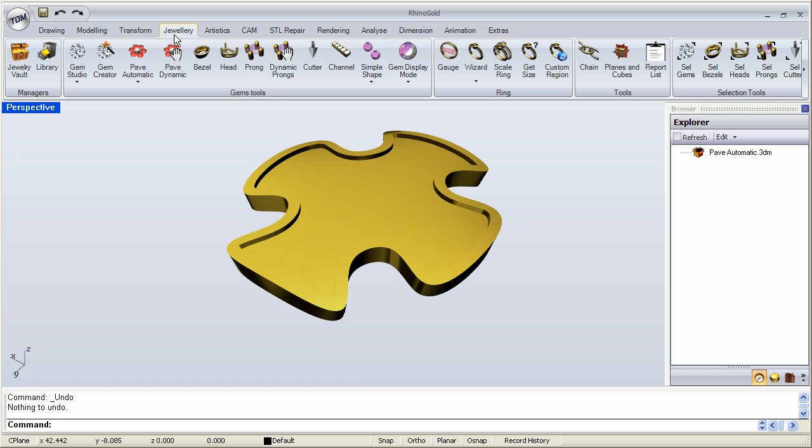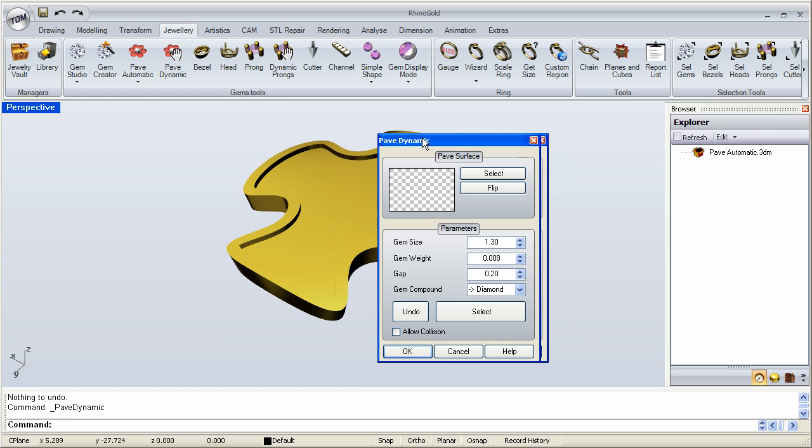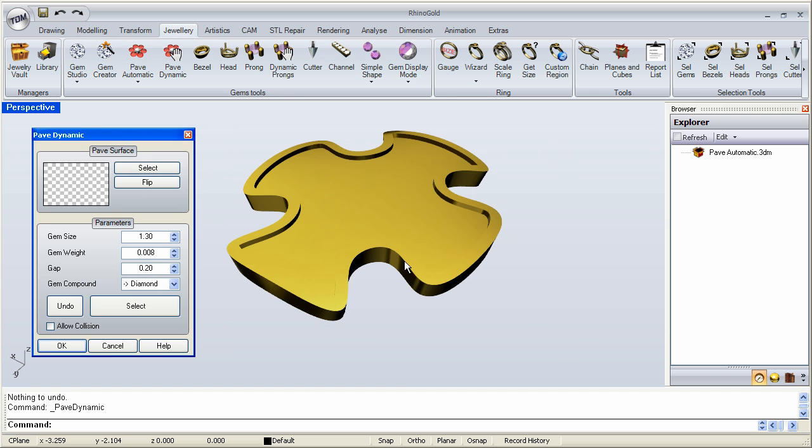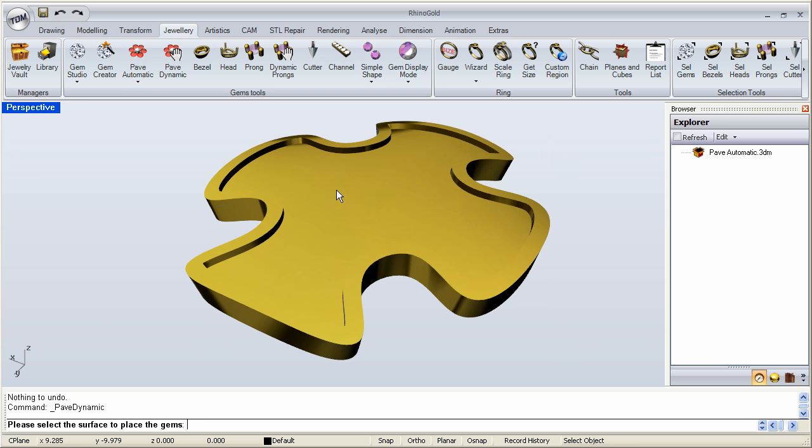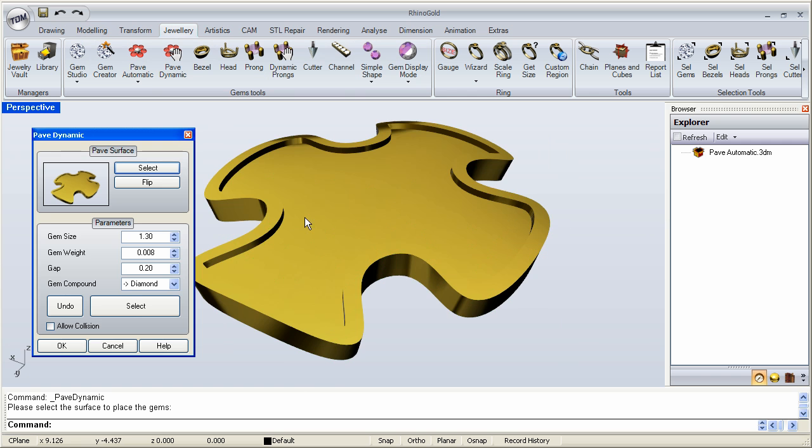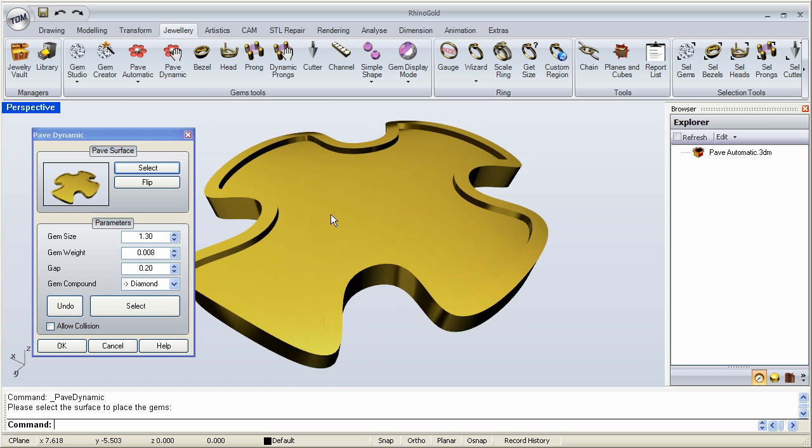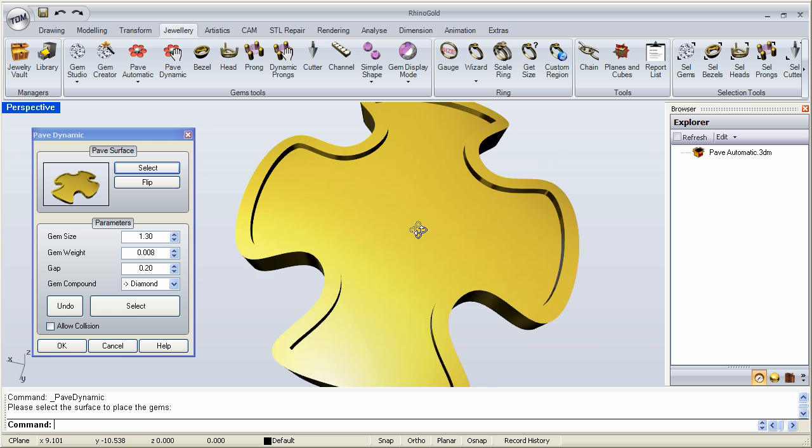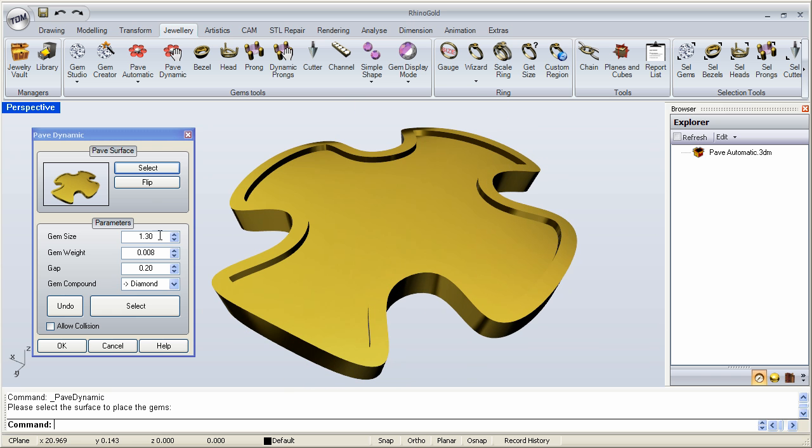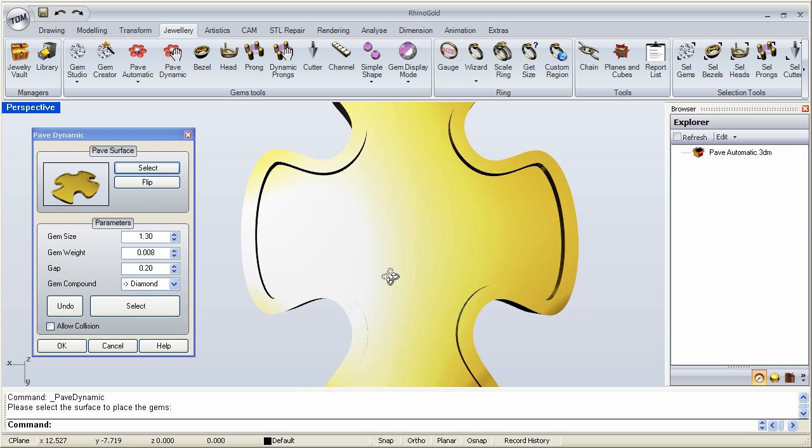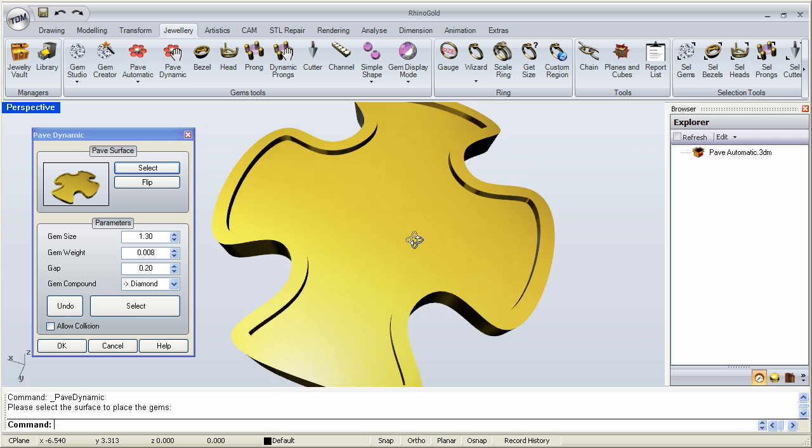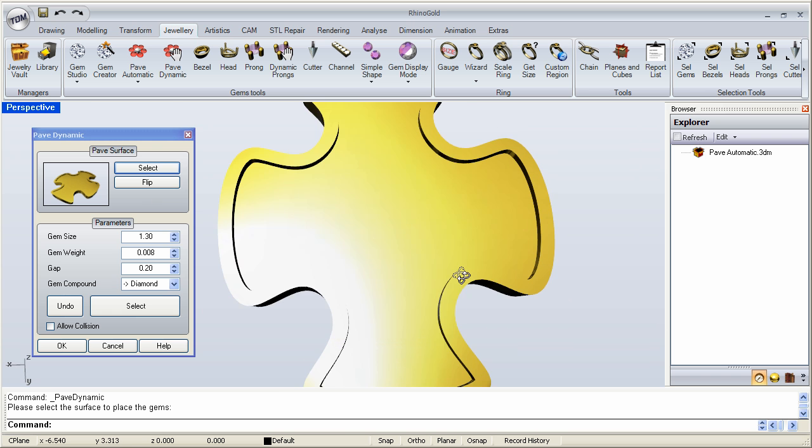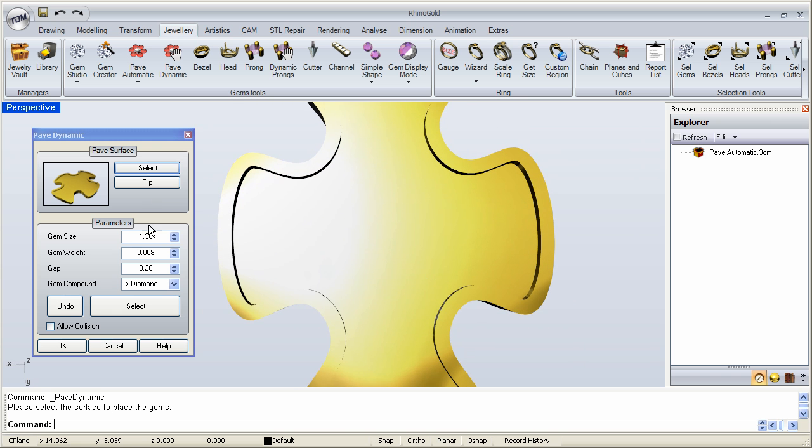Now that I have my model here, I am going to go to Pave Dynamic. Now it's asking me to select my surface. So I go to Select. Click on that surface right there on top. And now I'm ready to begin placing. So maybe I can go over here with a 2 millimeter. Start off with 2 millimeters.